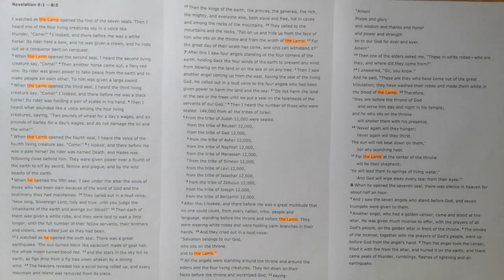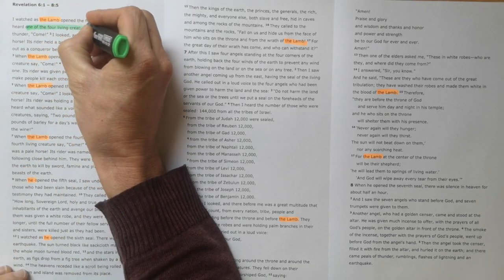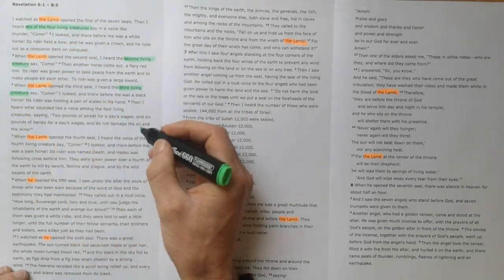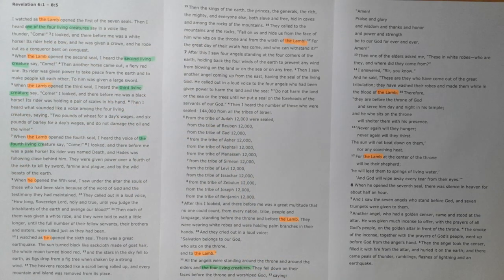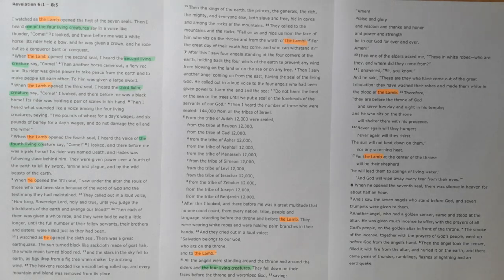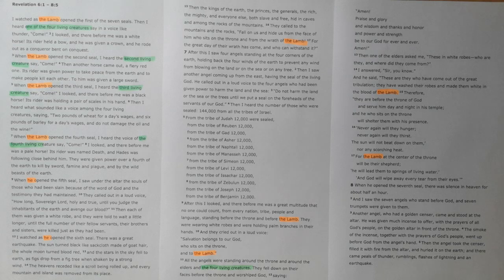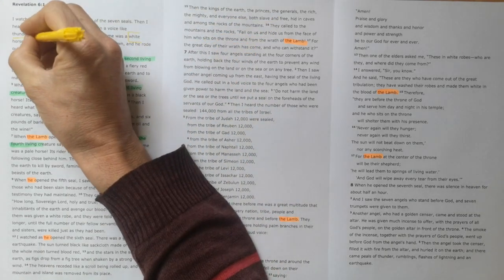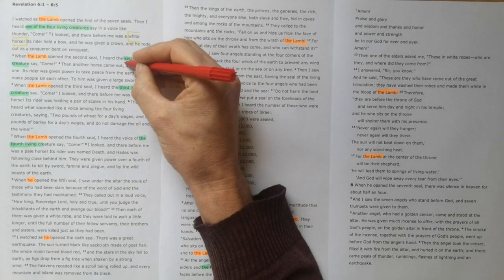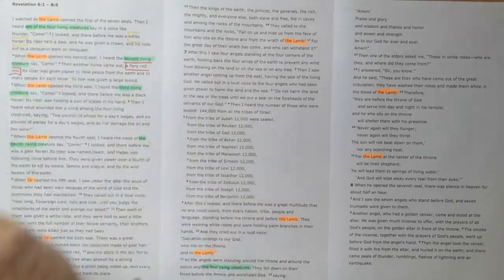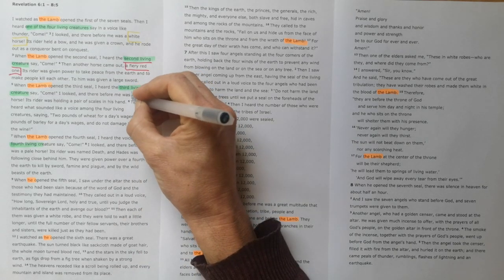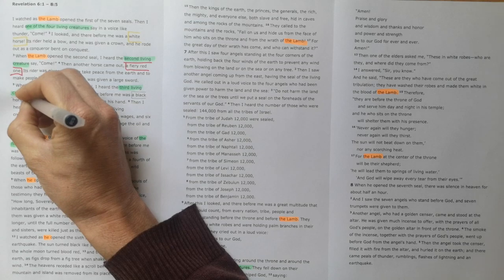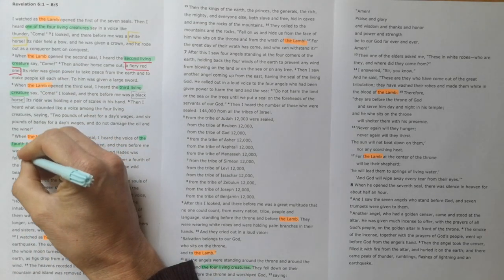We also see again the four living creatures who we met in the previous section. We saw last time that these four living creatures represent all of creation, and all of creation is calling out here, preparing creation for what's about to be seen. We see these four horses: a white horse, a fiery red horse, a black horse, and a pale horse.